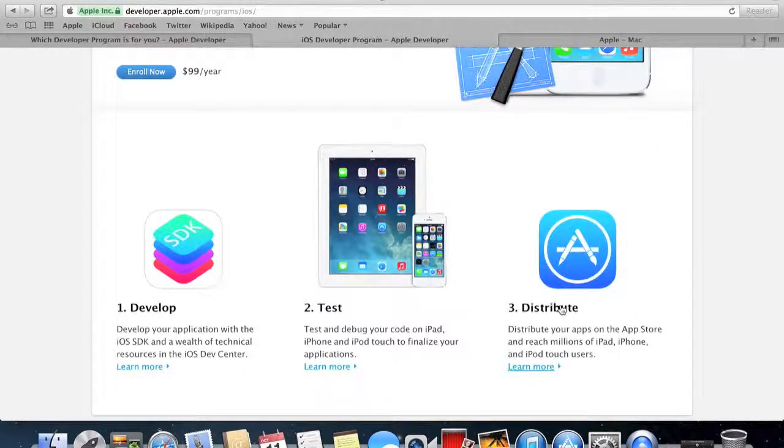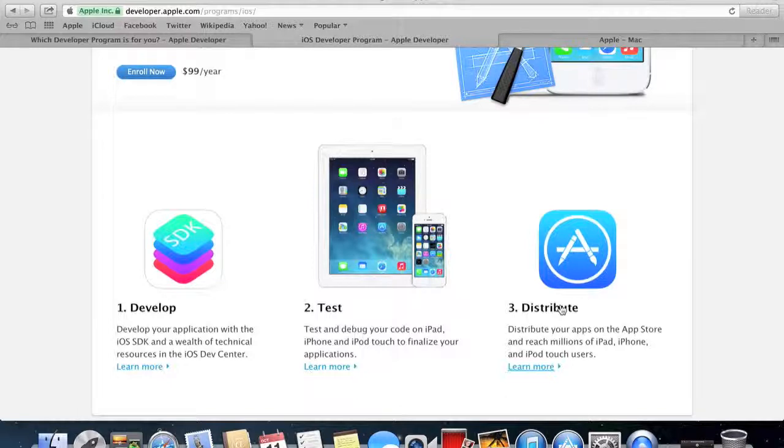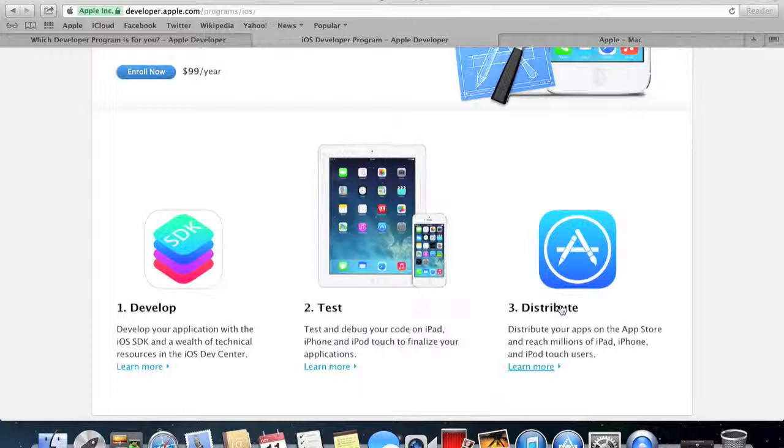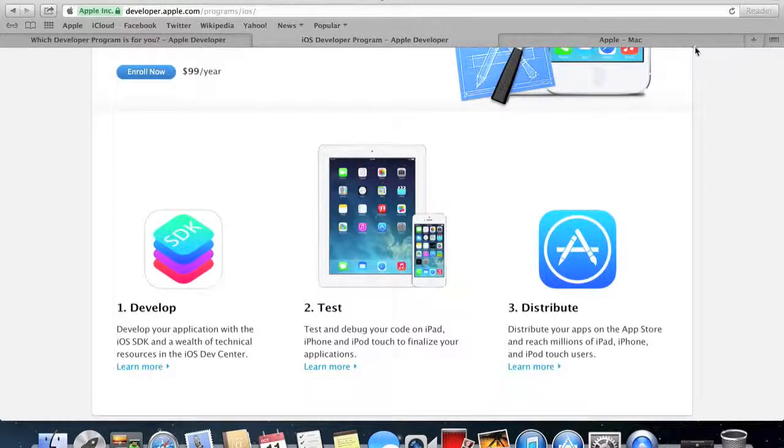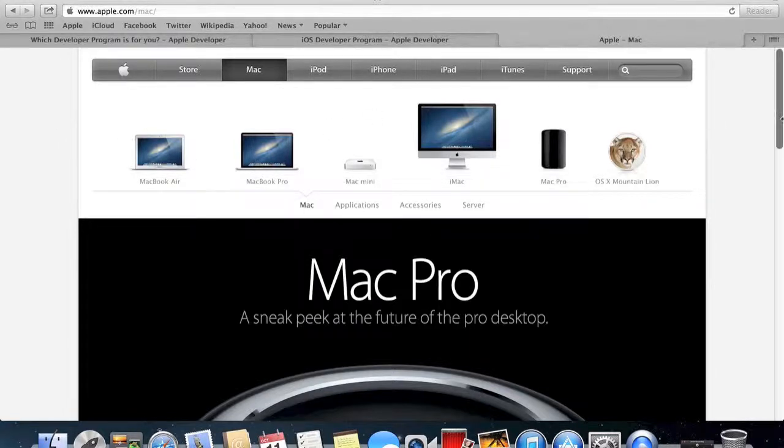You can also distribute it to the Apple App Store. So now you know what a developer's license does. To download Xcode, what you'll need is a Mac, and I'm assuming you'll need a Mac with the latest OS. You can buy...